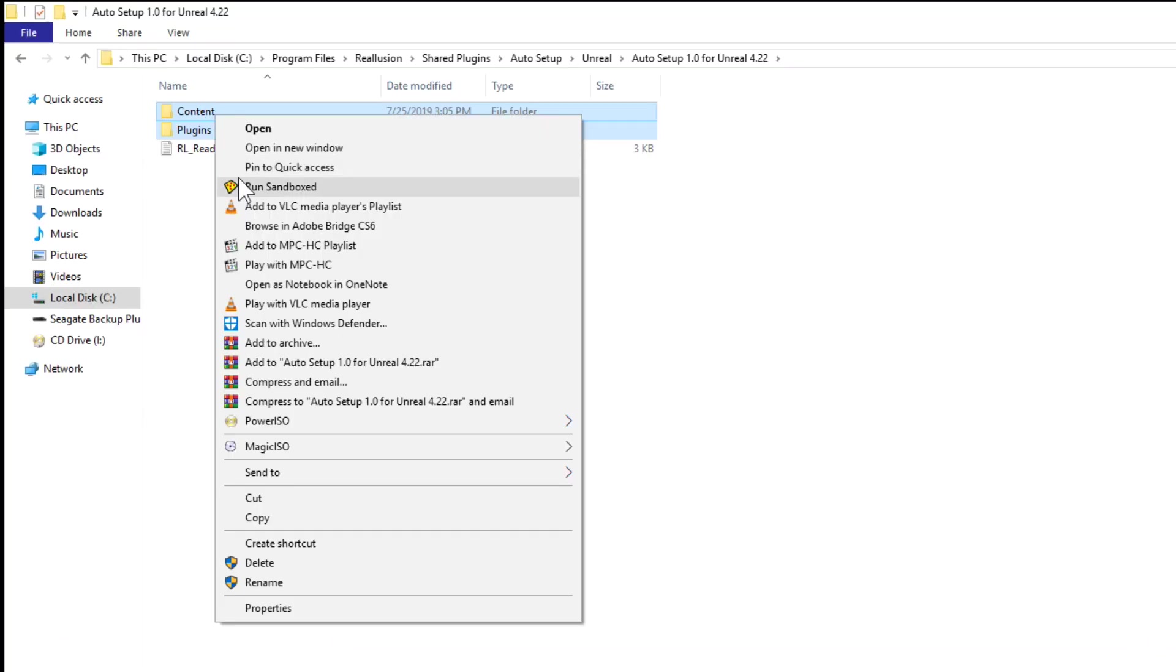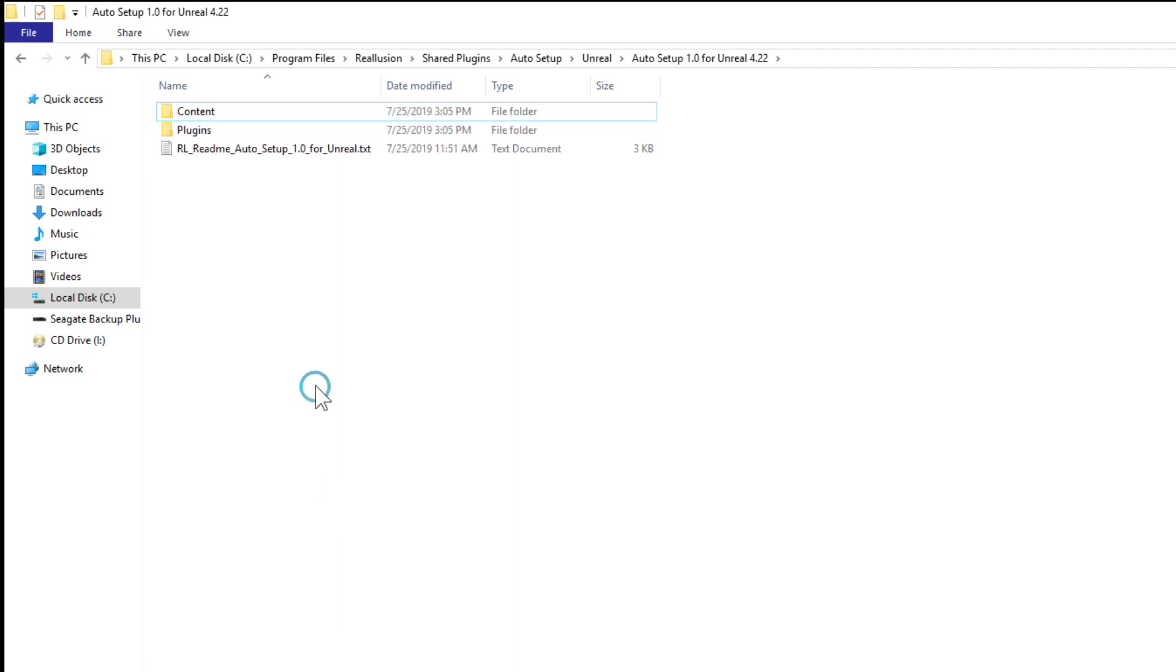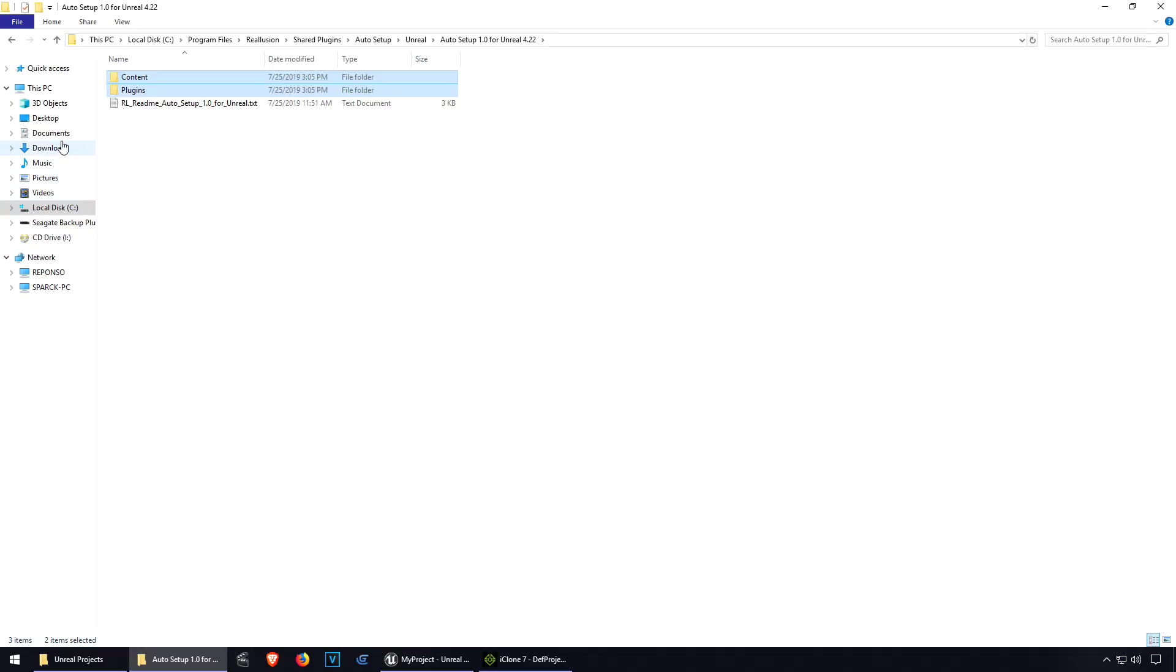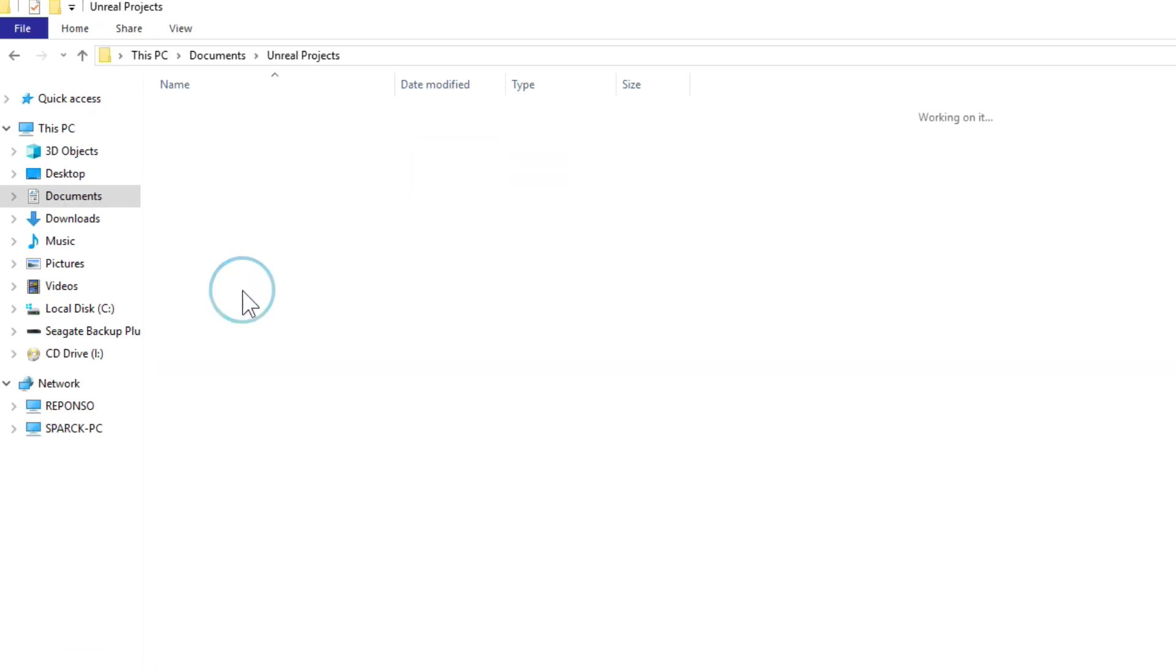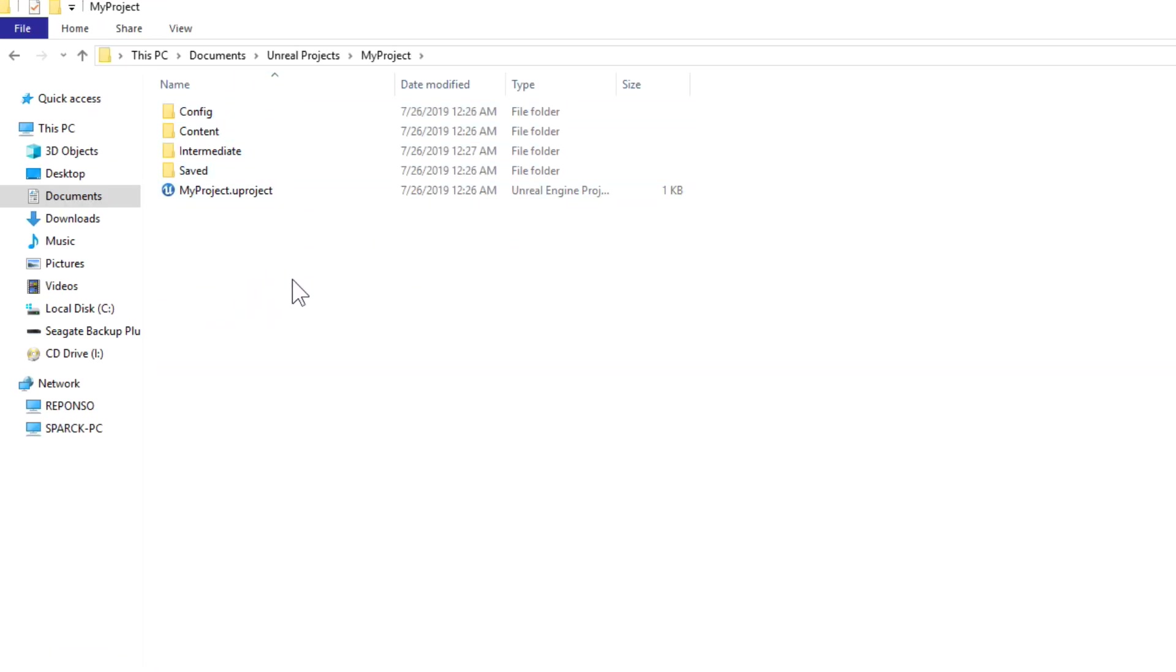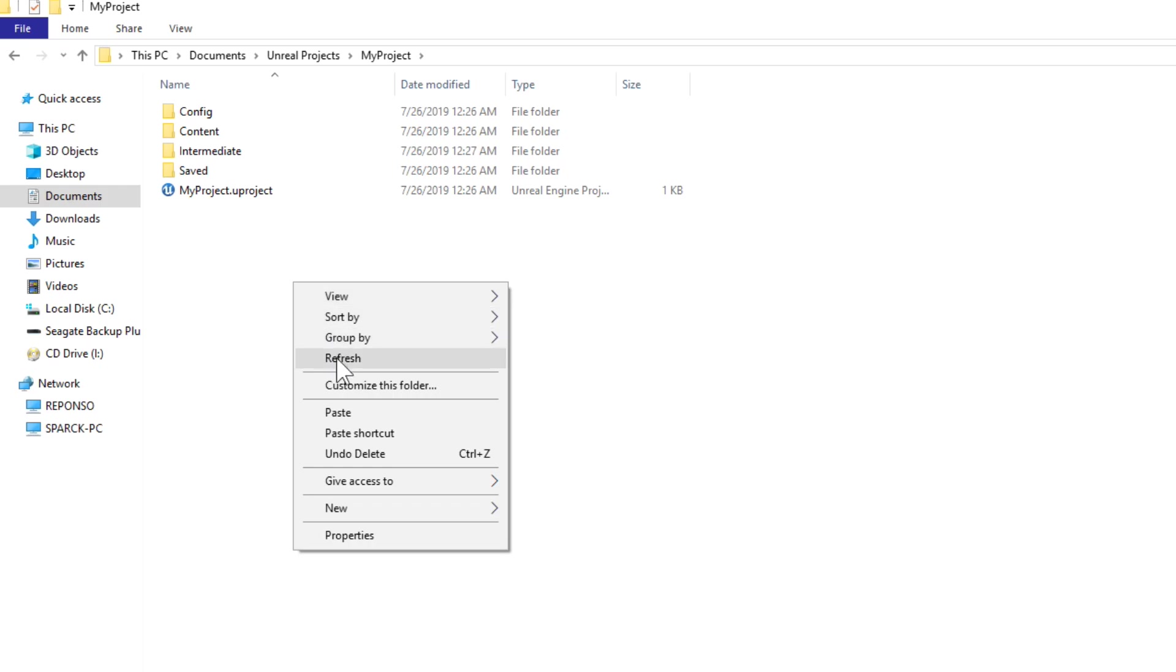Let me just copy this, let me go to my Unreal Engine project here and simply paste that there.